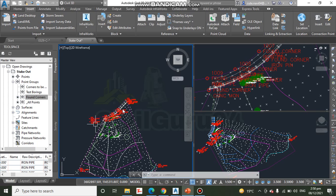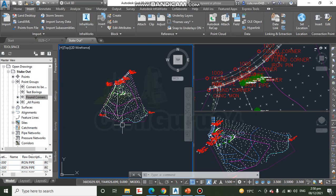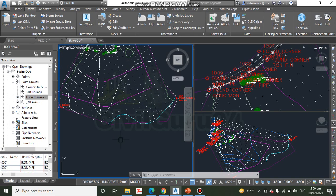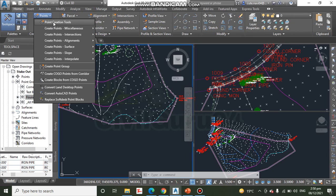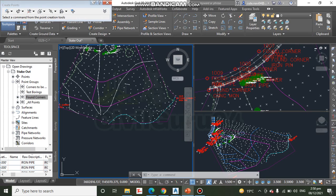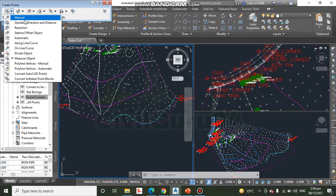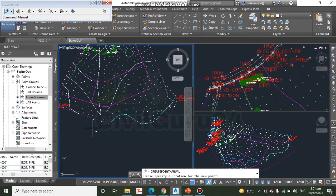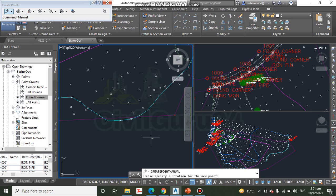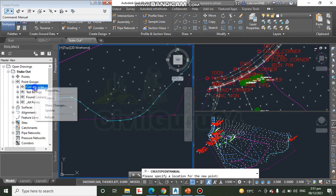Notice that two points are missing along the south property boundary. Step 8: On the Home tab of the ribbon, click Points, then Point Creation Tools. Step 9: On the Create Point toolbar, click the button on the far left to launch the Manual method. In the left viewport, snap to the location of point number one and number two. Step 10: In Prospector, right-click Corners to Be Found and click Update.